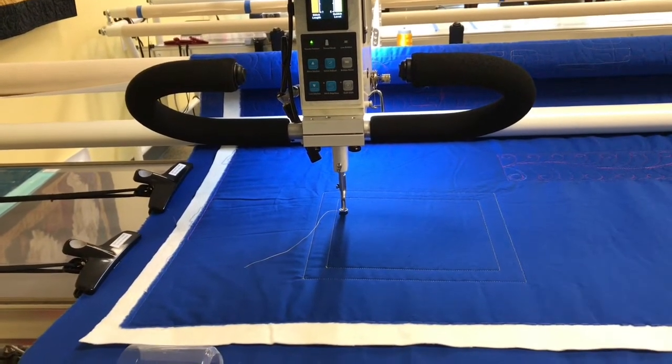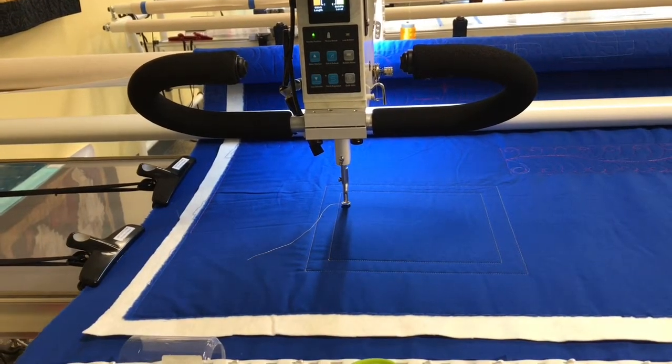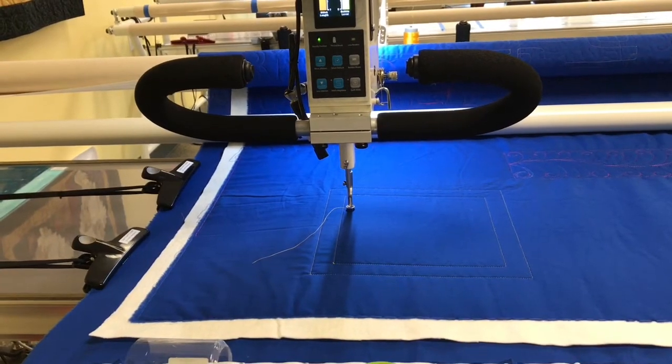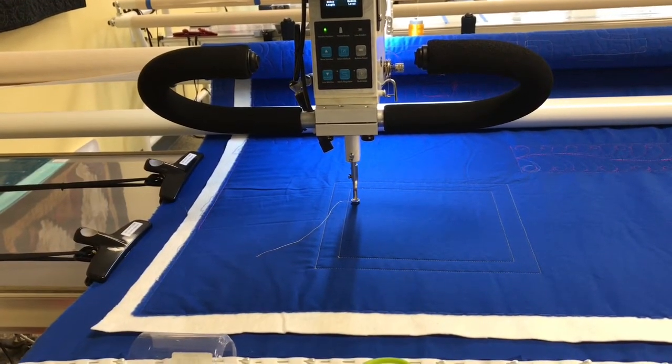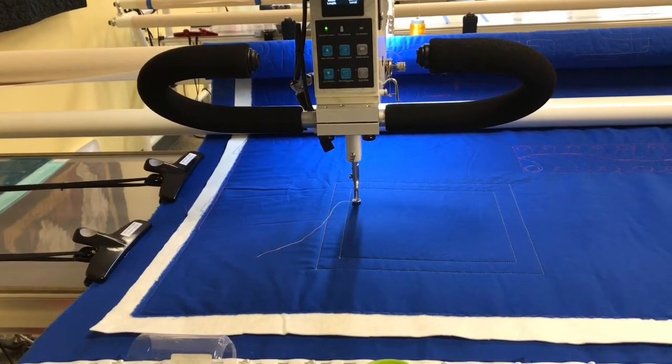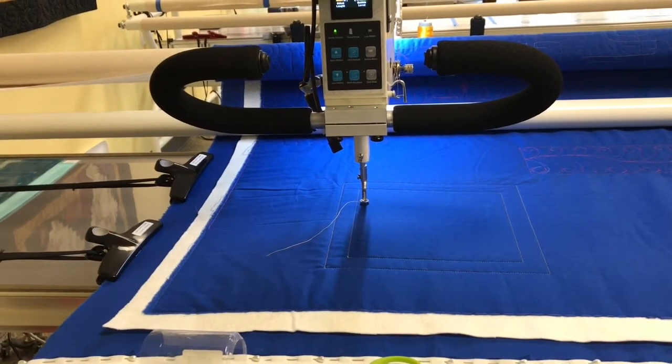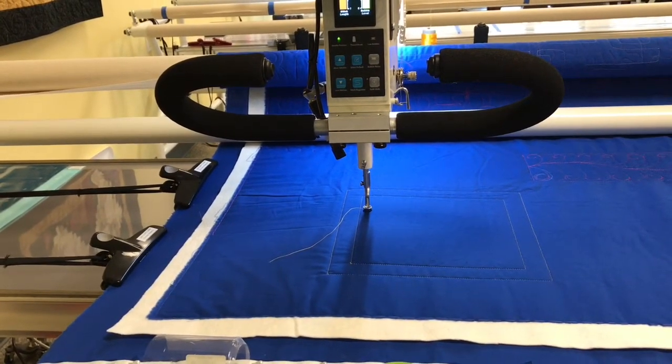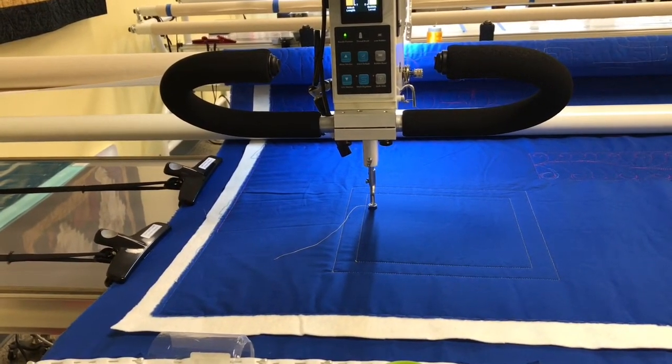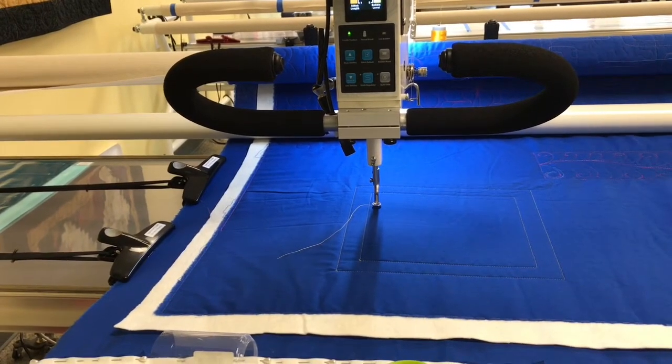So right now we're looking at the 40 weight thread on the blue fabric for visibility. I turned off the front LED lights on my APQS Freddie because the glare was too much. We wouldn't be able to see. So next I'm going to change over to the 60 weight thread and I'm getting ready to stitch out the cross hatching.